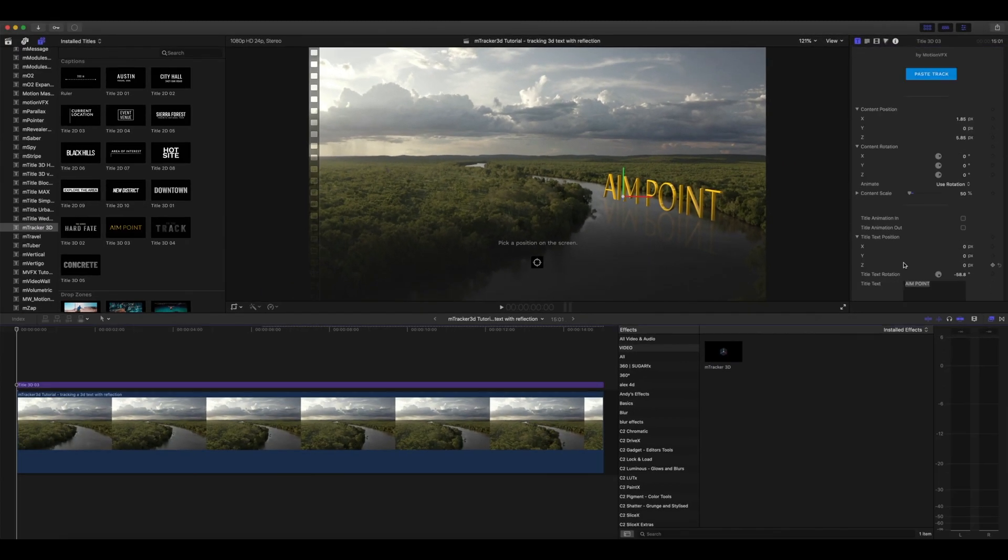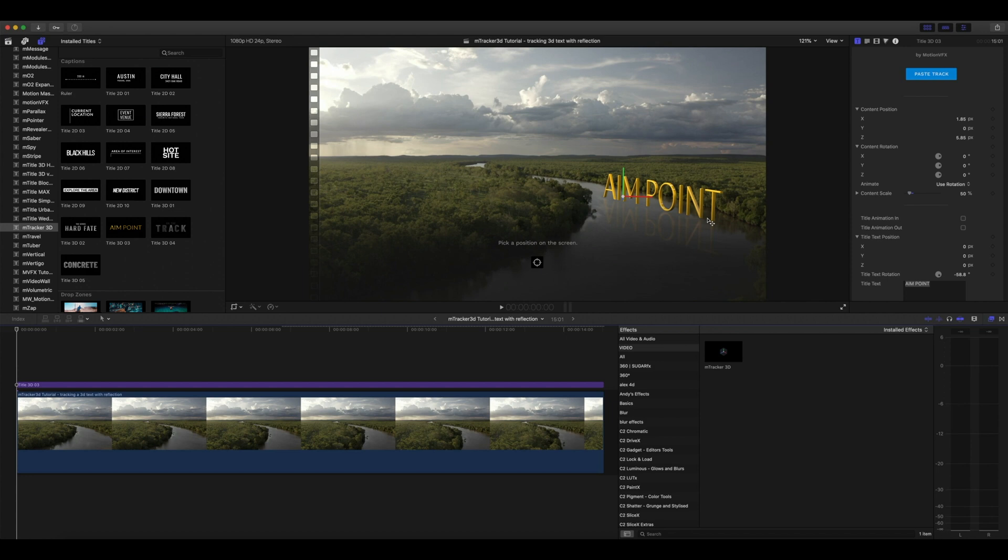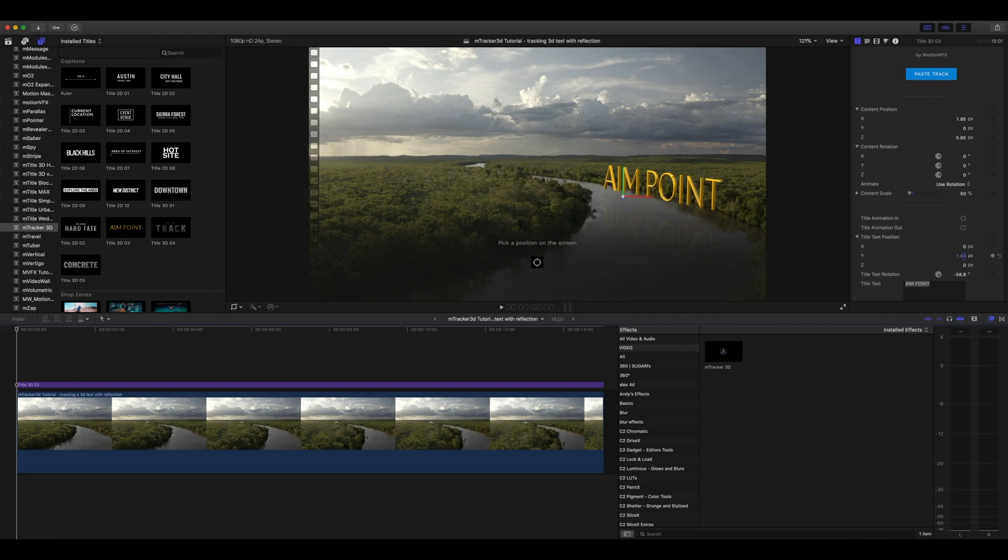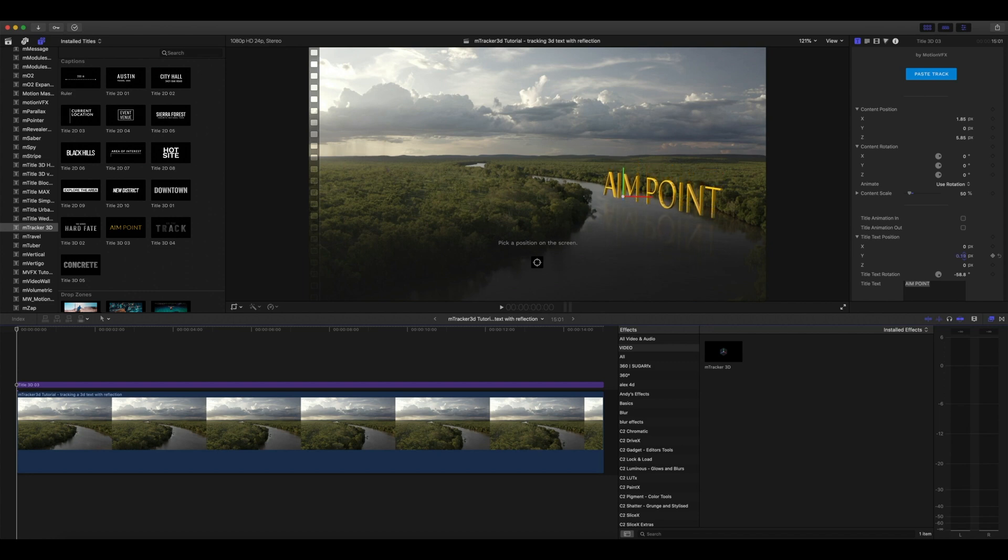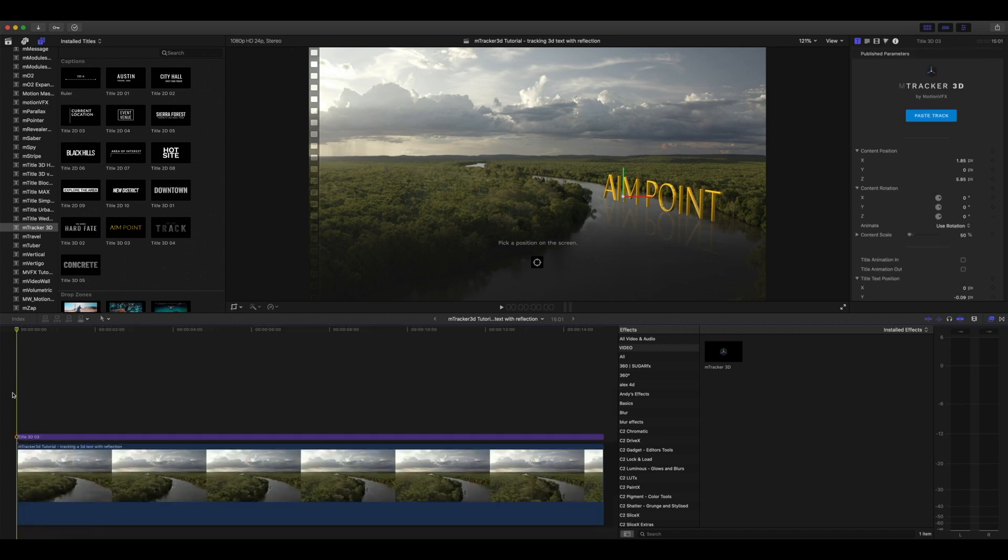One final adjustment I'd like to make is I notice that my text and my reflection aren't quite meeting. Now we could adjust this in one of two ways. We could come into our title text position and adjust our Y position and make it appear as though our text is floating above the water and we see the reflection beneath. I'd really like to keep my text on the water though, so we're just going to bring that Y position down until our text meets perfectly on the reflection on the water. I really like the way this looks.